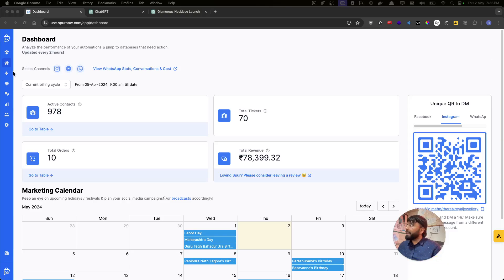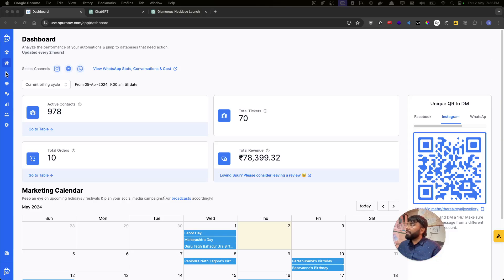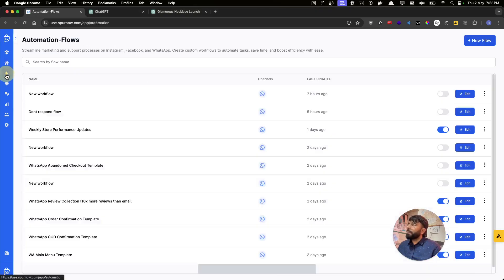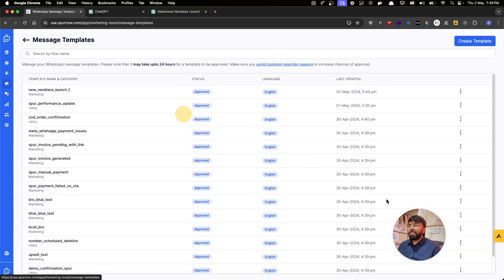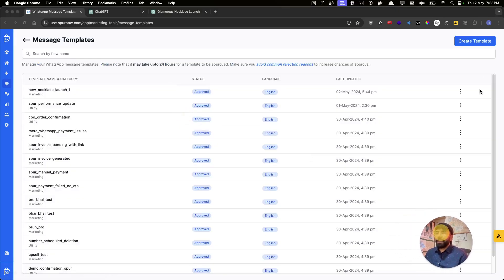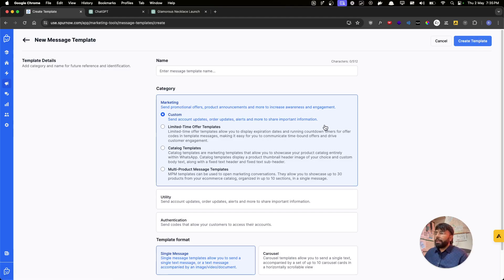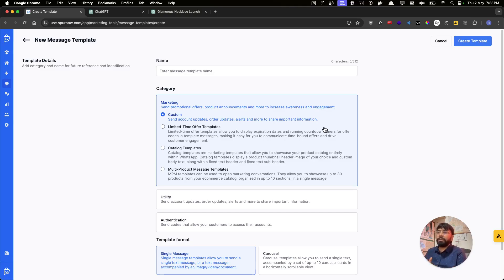Let's go to step one and create our template. We go to Marketing Tools, then to Message Templates, then click on Create Template. There are a lot of template types here — we have a separate video on how to create each template, which you can find in the link below or in our playlist.